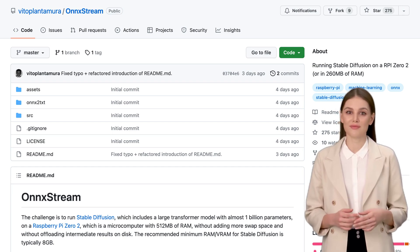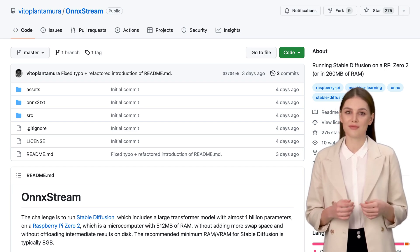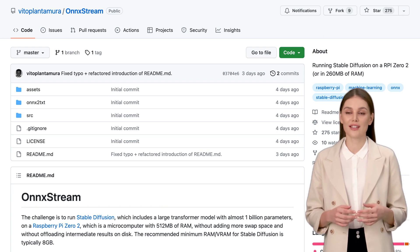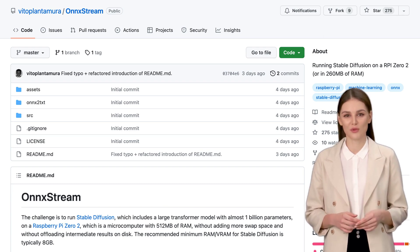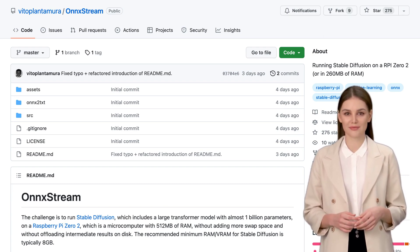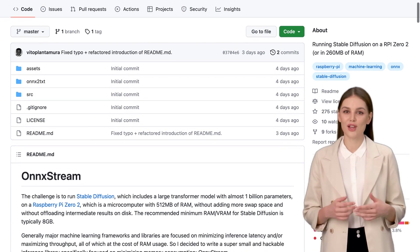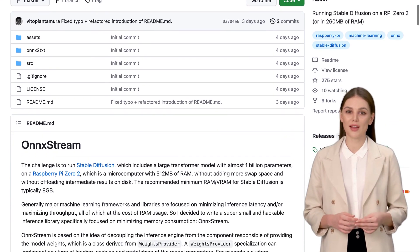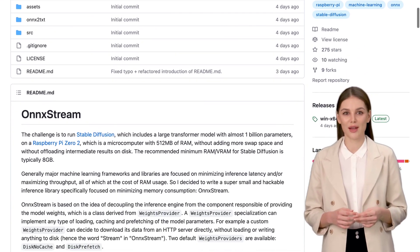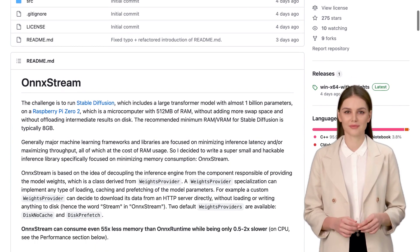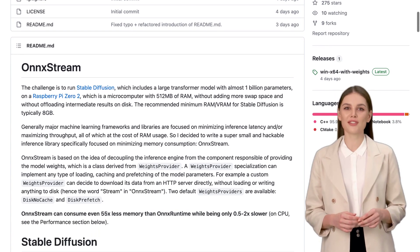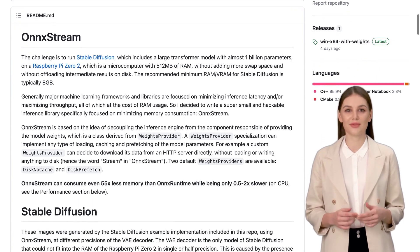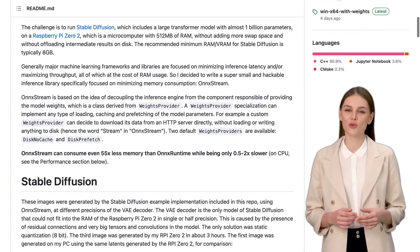Hey there, AI enthusiasts! Today, we've got some exciting news for you. Imagine running a model with almost 1 billion parameters on a Raspberry Pi Zero 2 microcomputer with limited RAM. Sounds impossible, right? Well, not anymore. Introducing OnnxStream, an incredible inference library designed to minimize memory consumption.